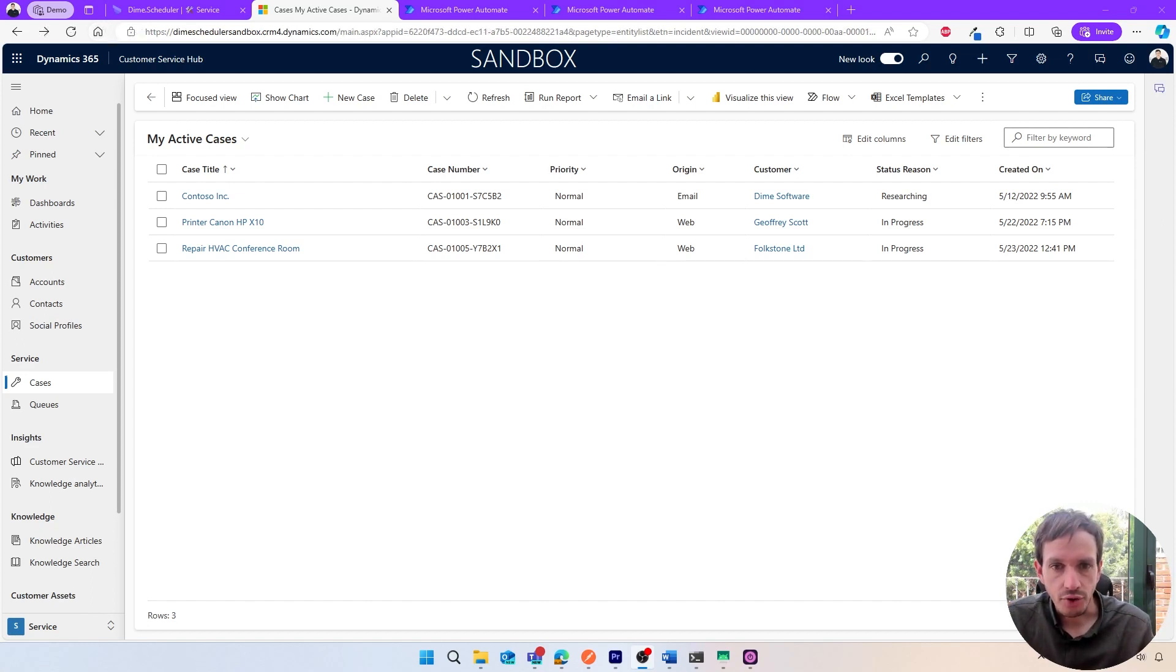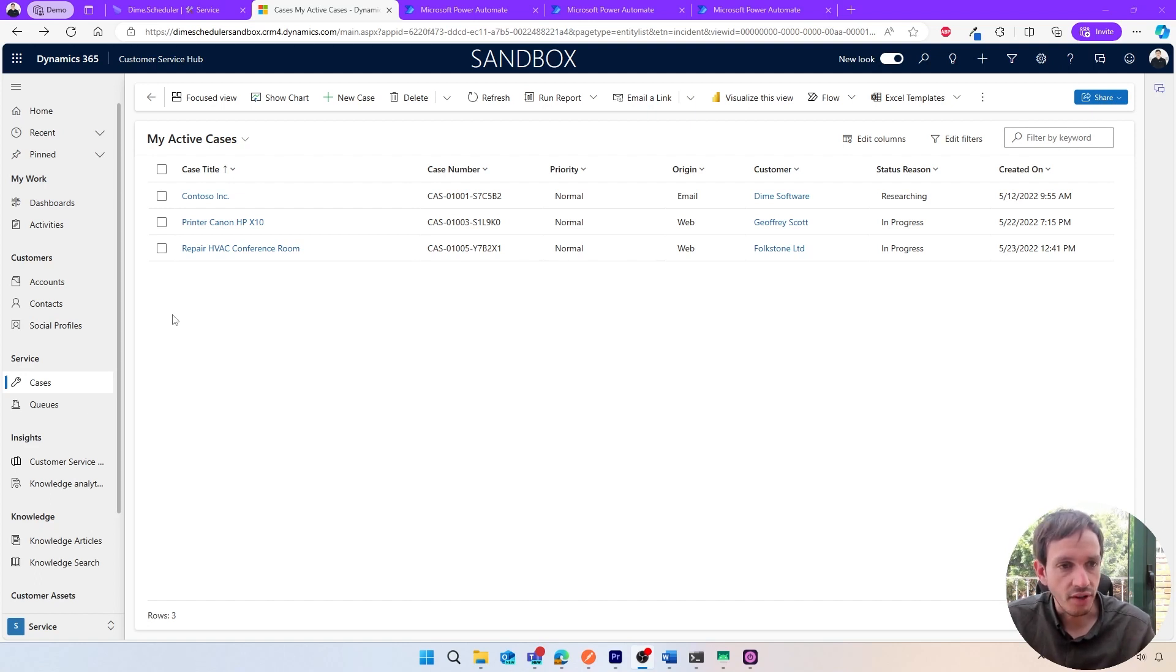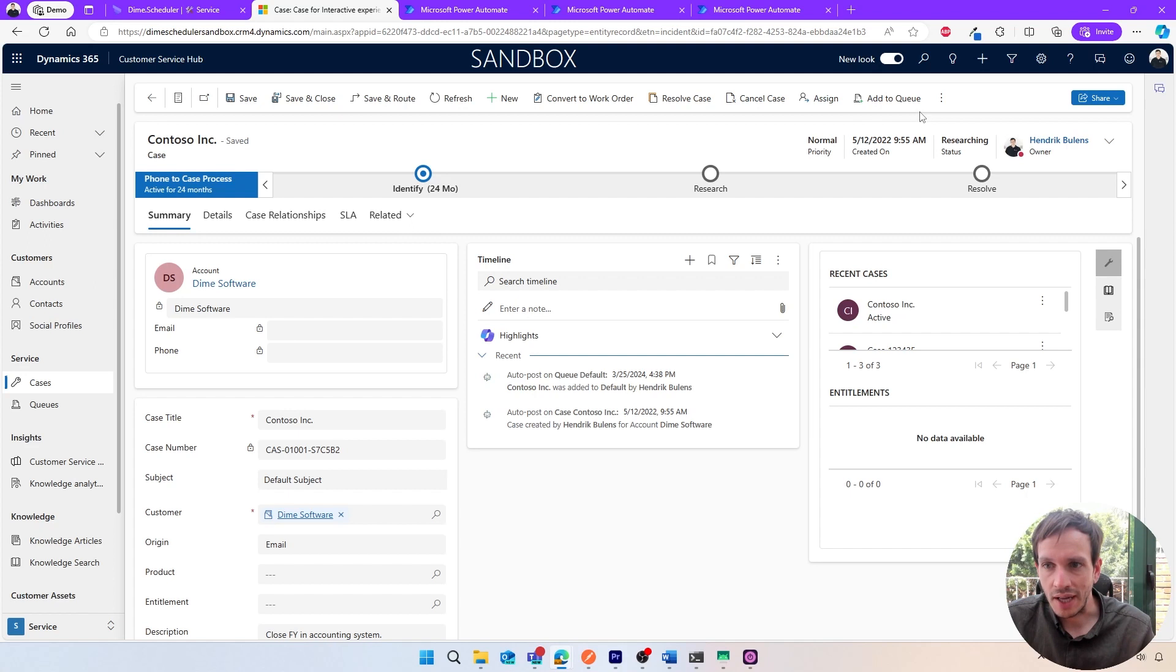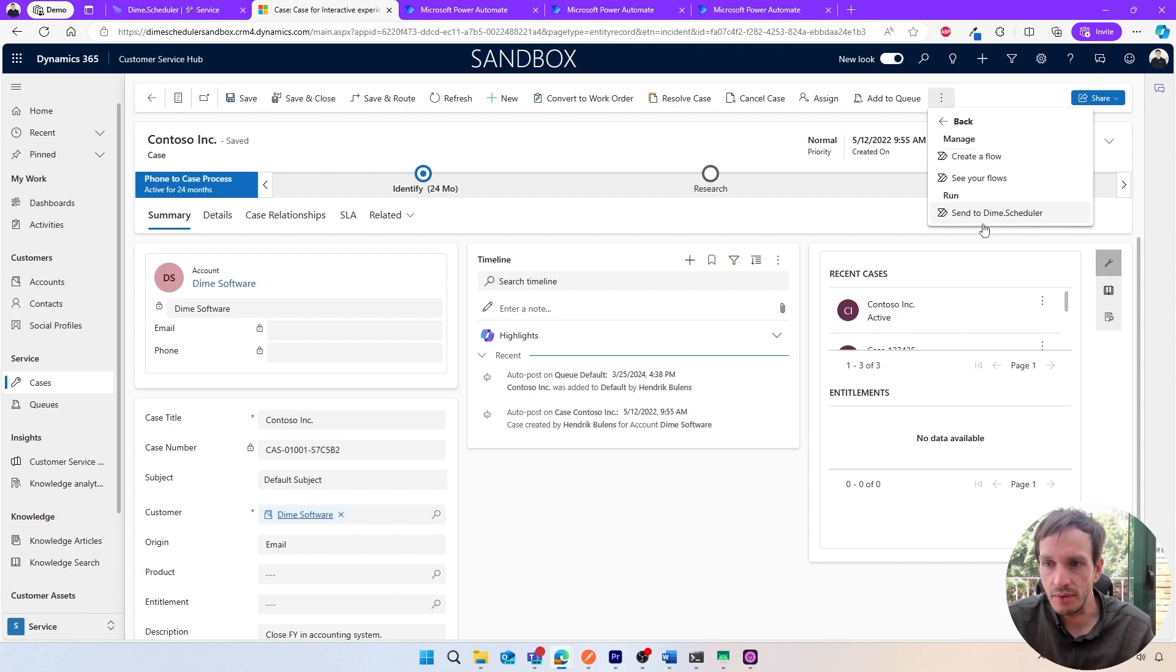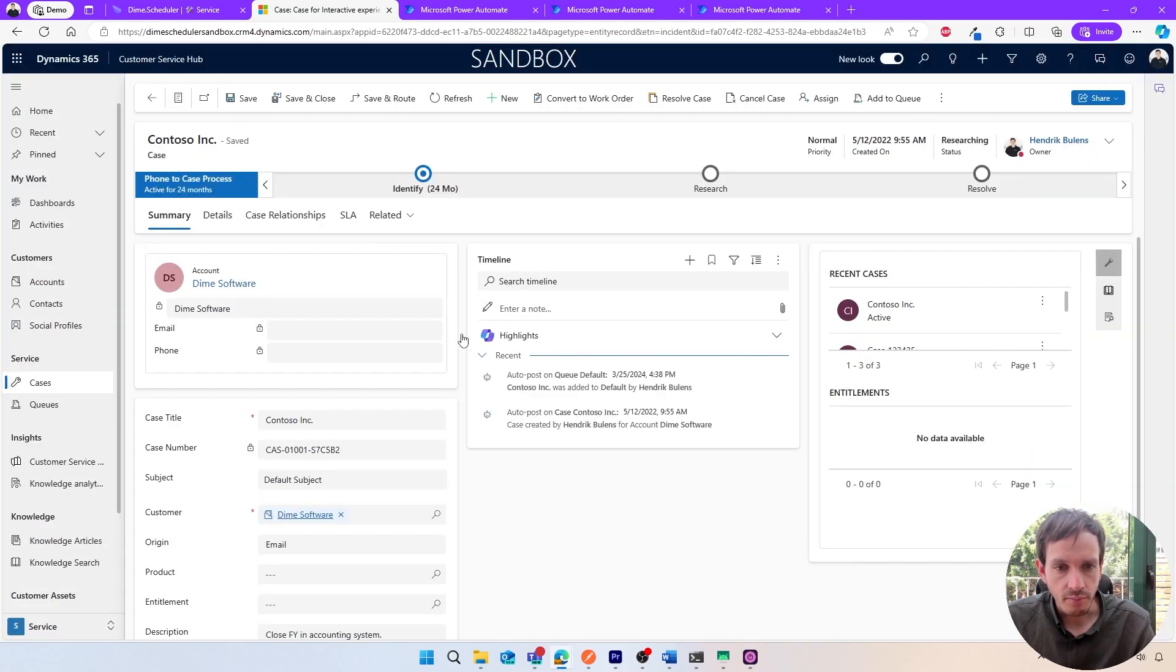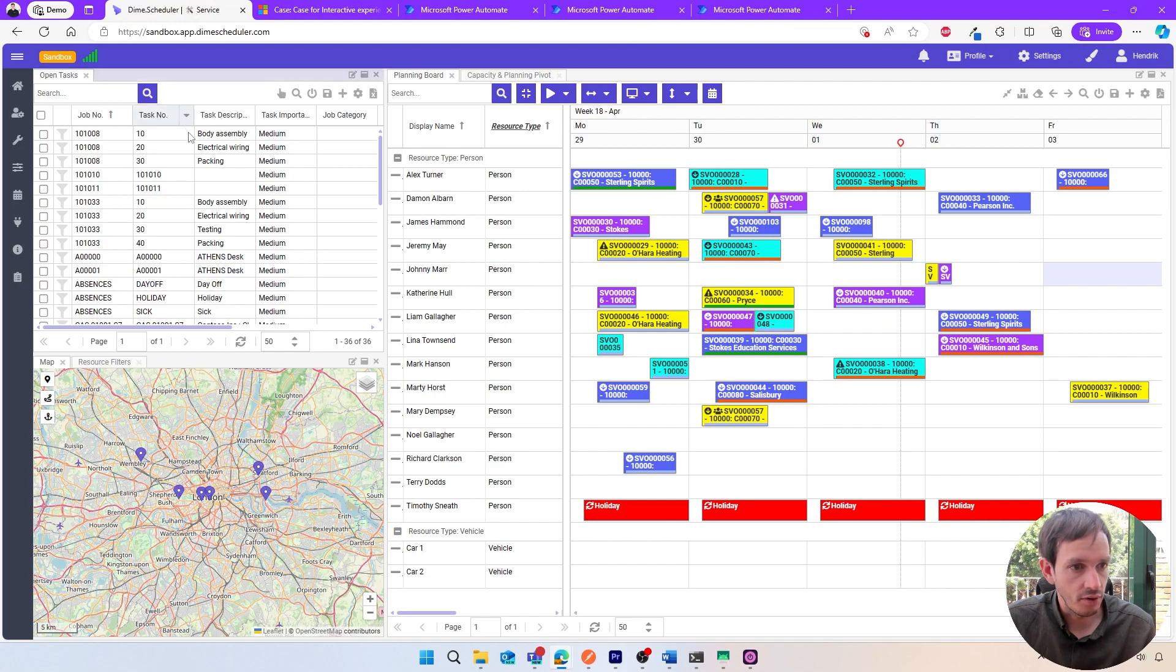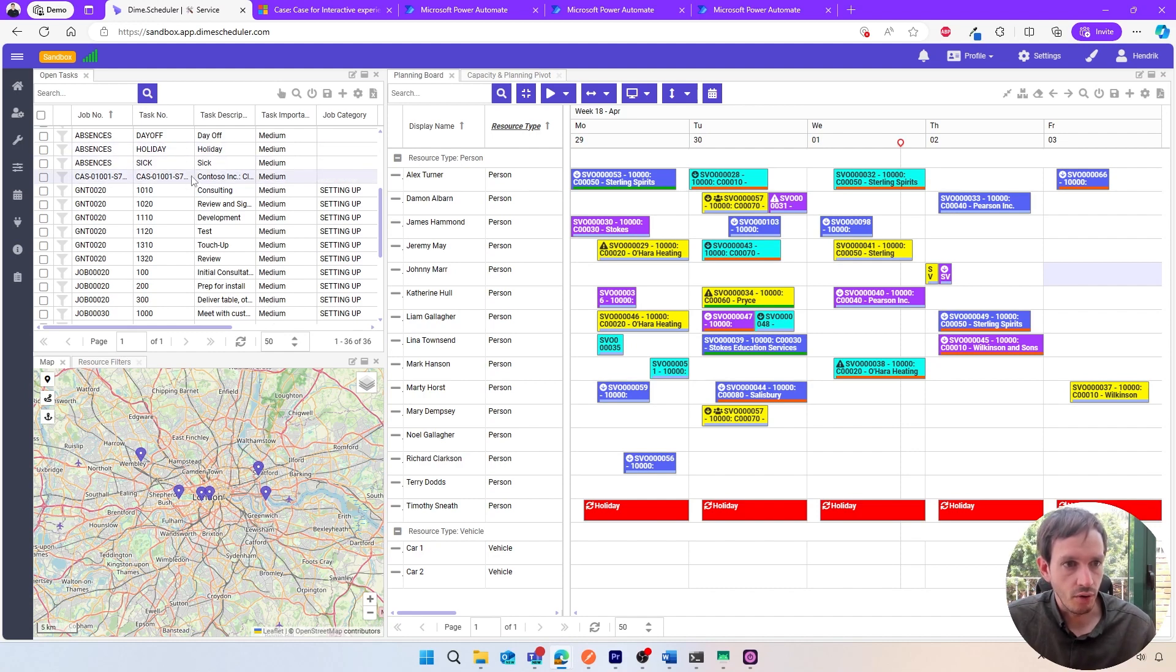To plan a service case, you can use standard functionality of Customer Service, DIME Scheduler, the Power Platform, and everything that's connected to it. Typically, you would create your service case in Customer Service or open an existing one, make sure all the information is filled out, and then start planning. You can do this by going to the Flows section in the ribbon and sending over this case to DIME Scheduler. When I run this flow, within a couple of moments we'll have a new case available in our open tasks list. Let's have a look—there we go. Here we have that case that we just sent over from Customer Service.